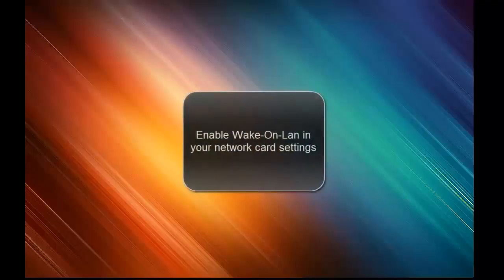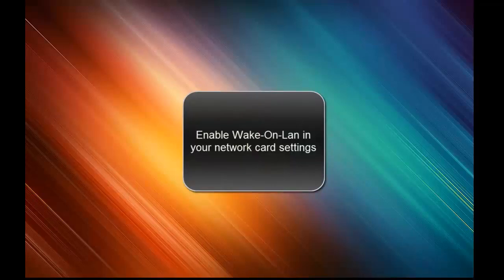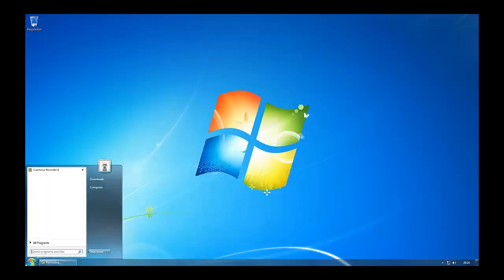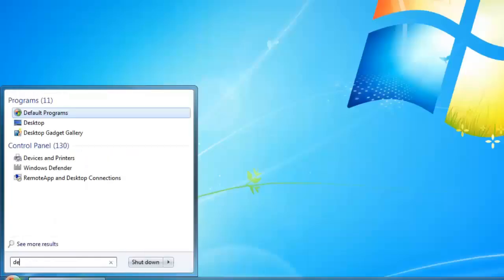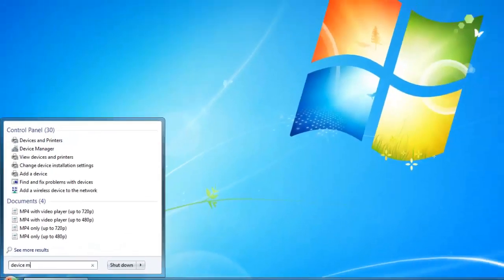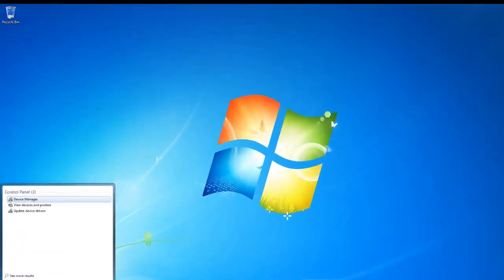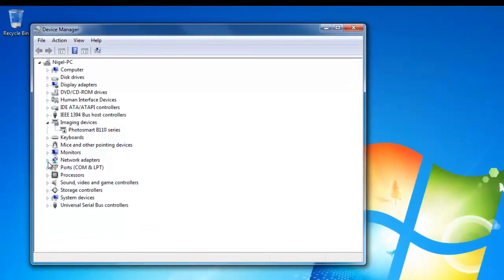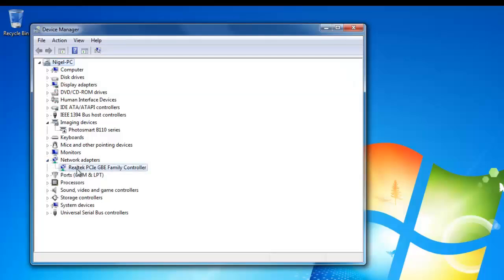The next thing we will do is check if Wake-on-LAN settings are enabled for your network card. First you go to start and search for device manager. You click on this and then in device manager you click on the network adapters. When this is opened you right click on your network adapter and go to properties.